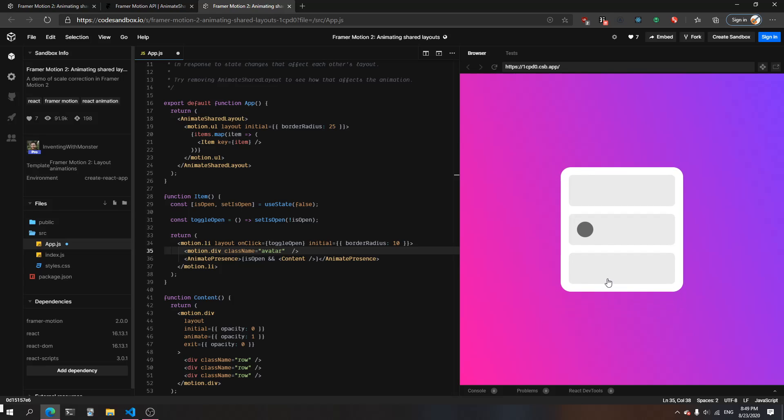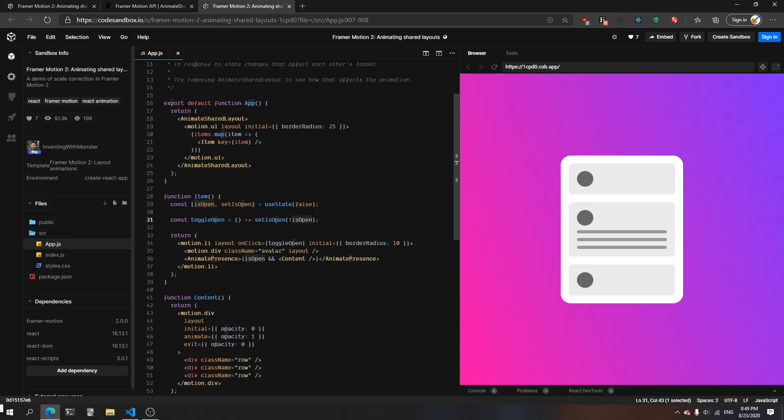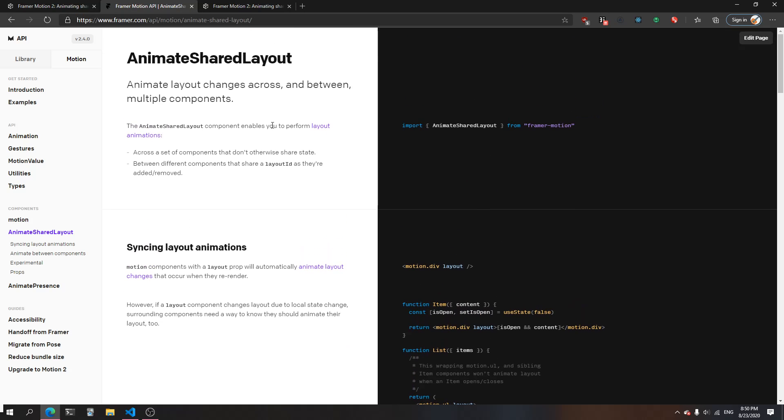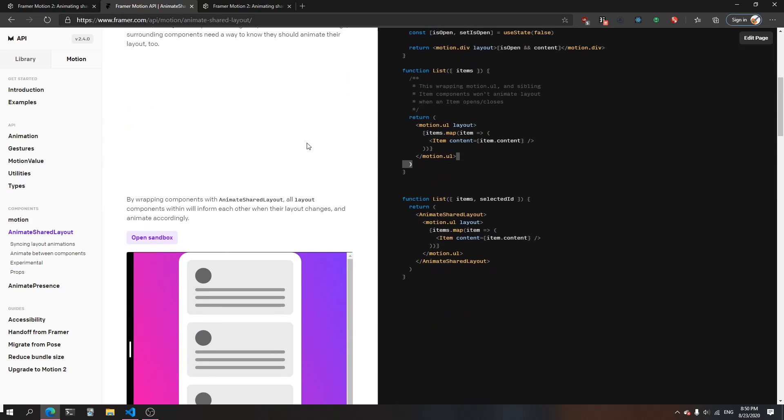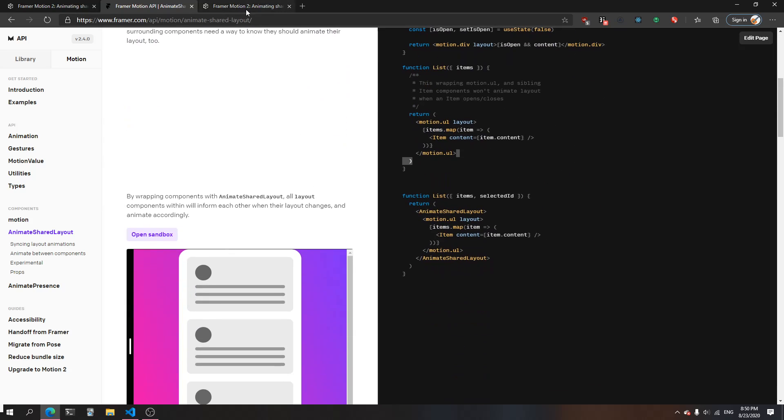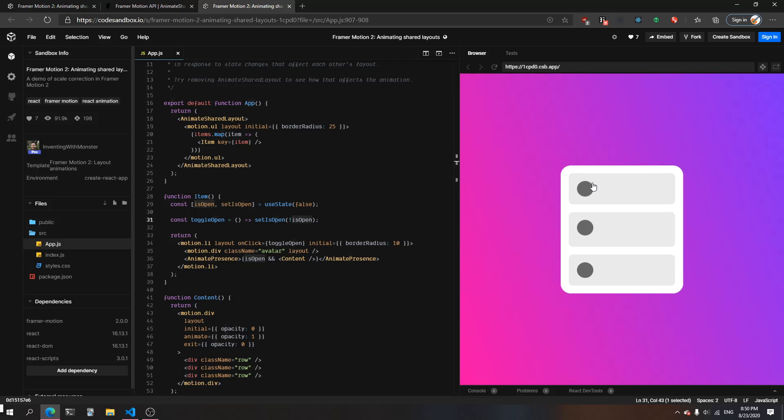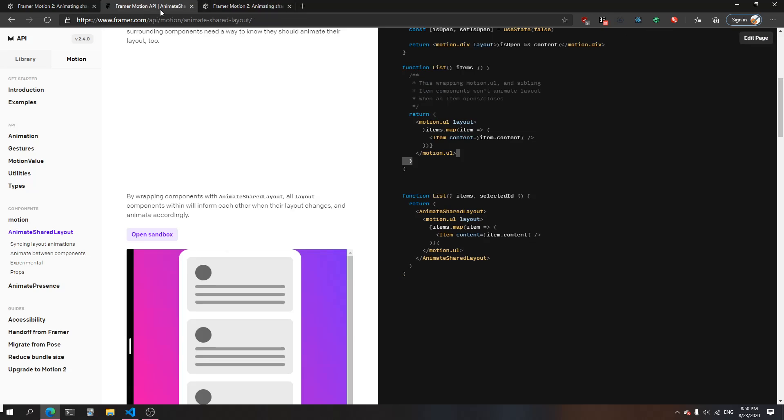an understanding of what happens in AnimateSharedLayout. I think it's a good idea to try and recreate this component itself and have a more intuitive understanding of what the layout prop and AnimateSharedLayout do.